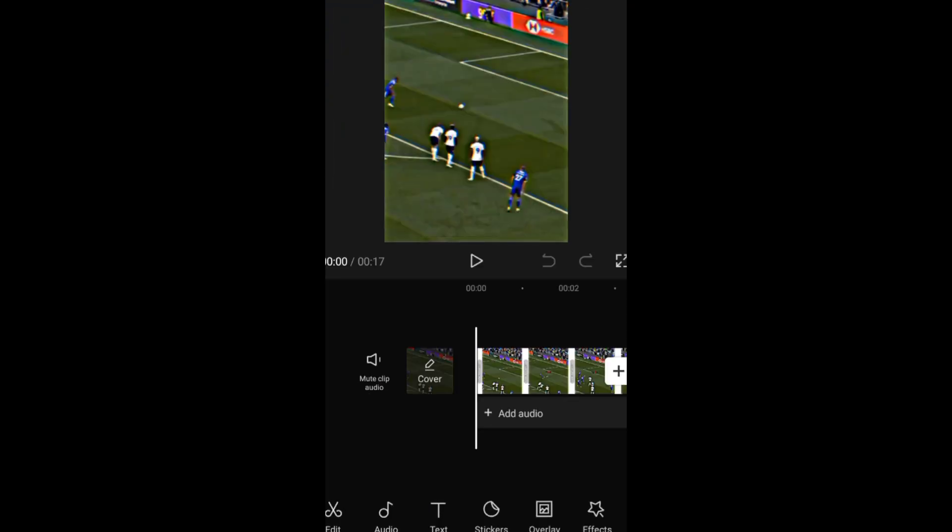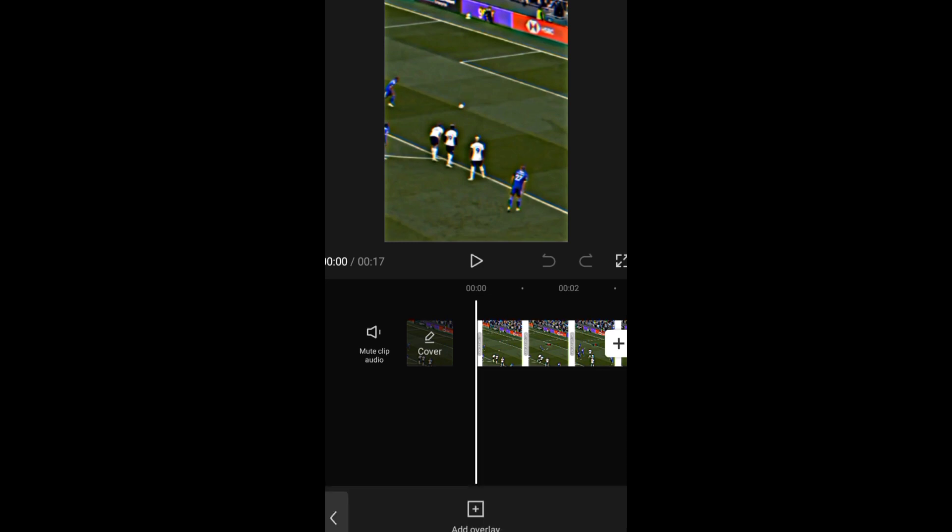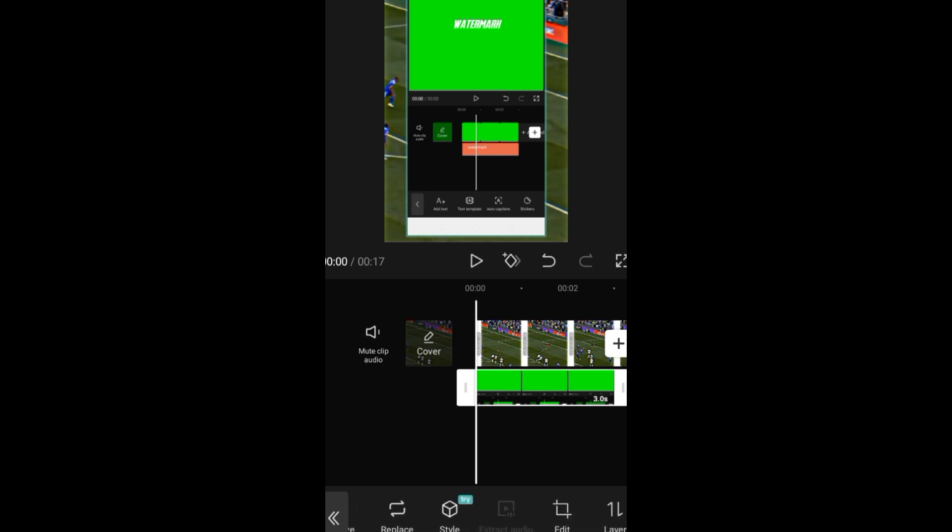Then go to the video you want to add the watermark to. Then tap overlay, then add the screenshot, go to edit.